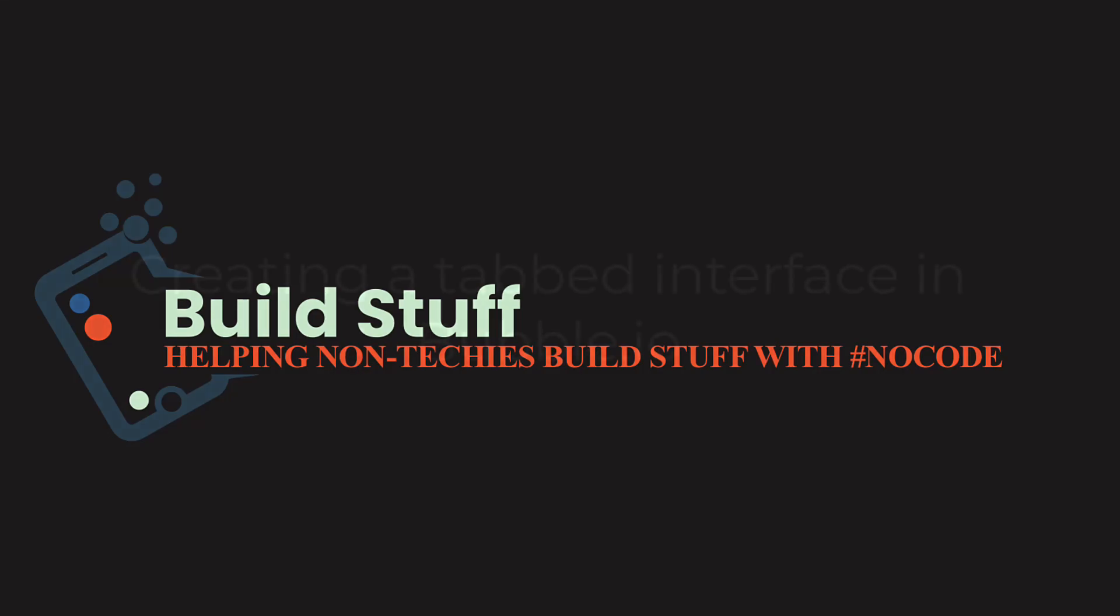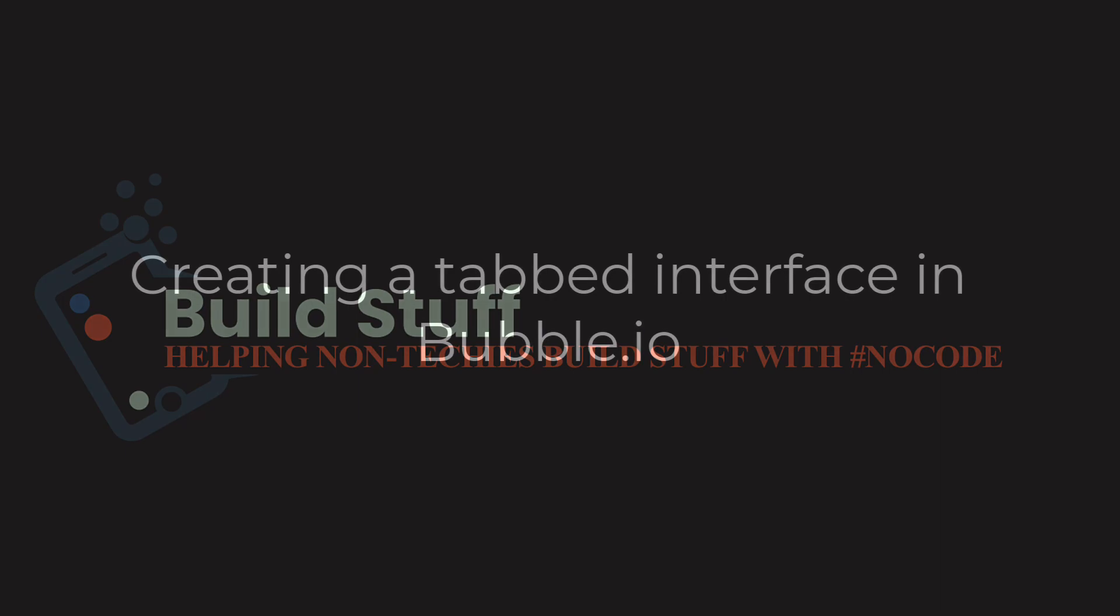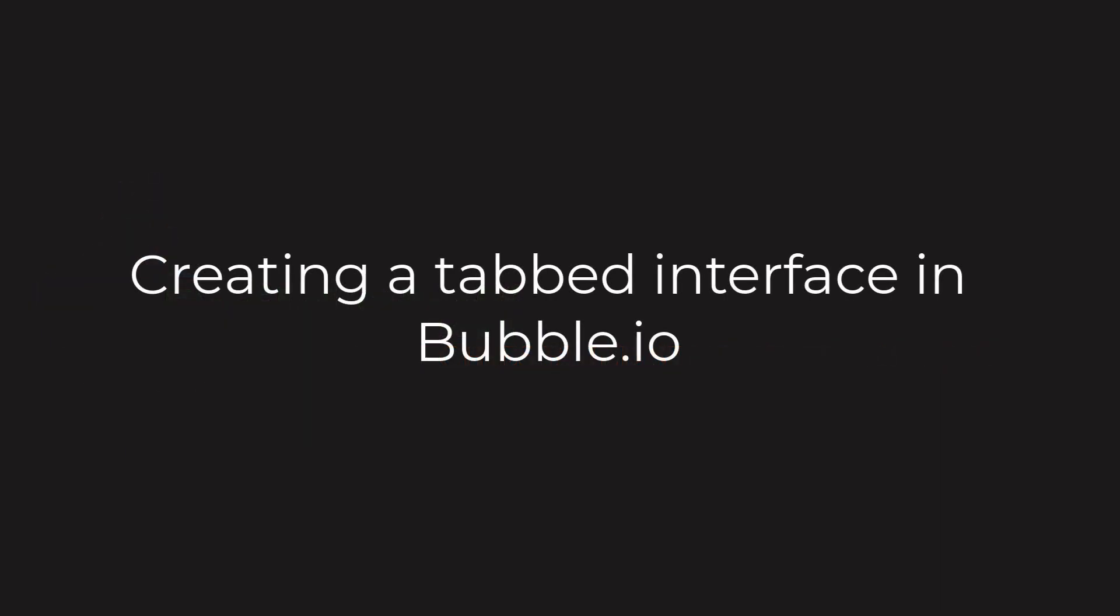How's it going? Jason here, back with another short Bubble tutorial. This is how you can add a tabs navigation. If you want to have tabs across the top and different panels when you click on the tabs, here's a simple way you can do it.